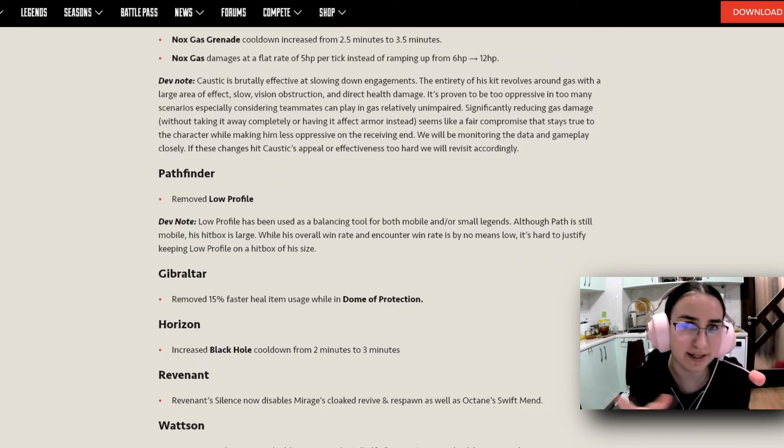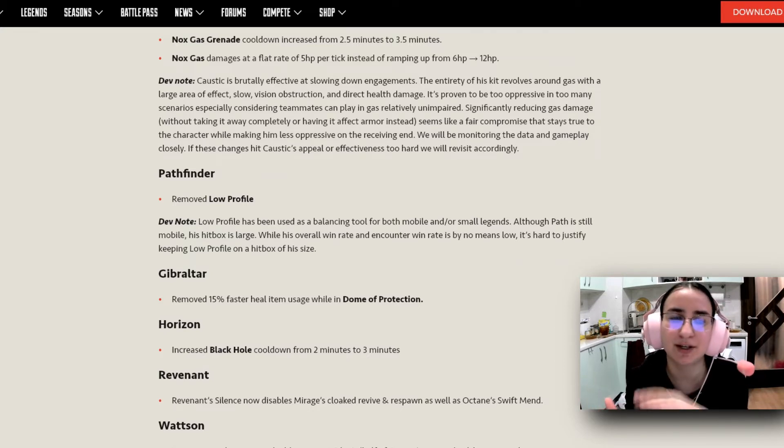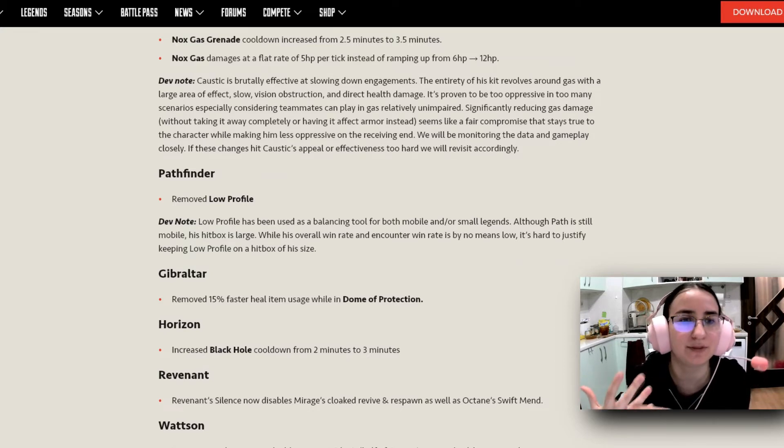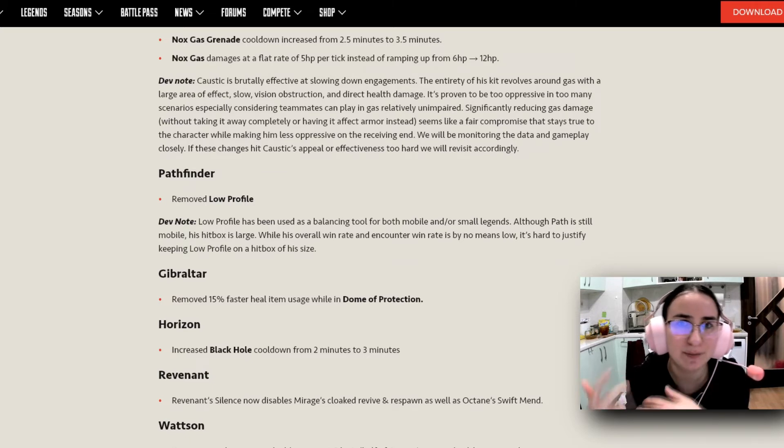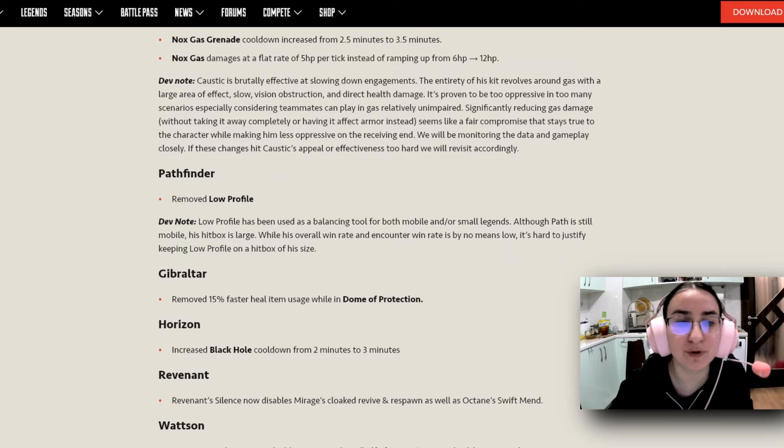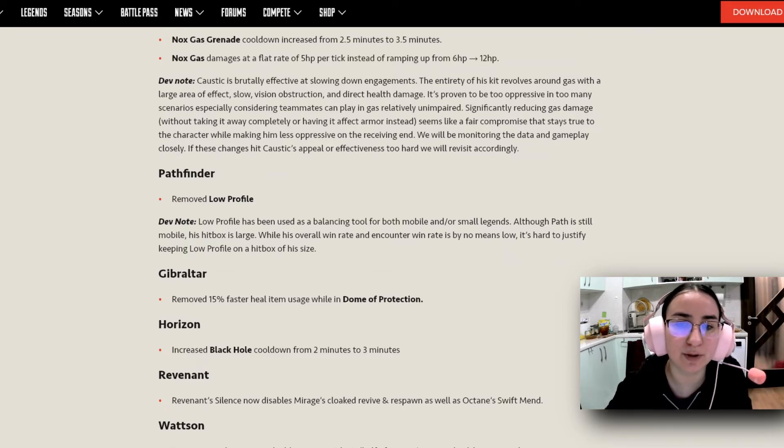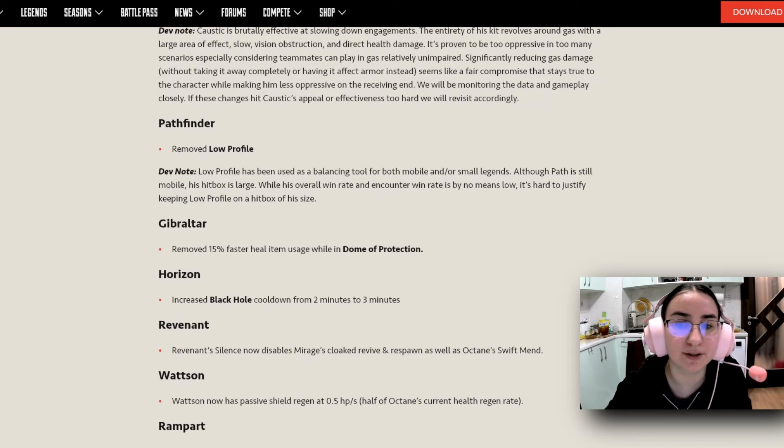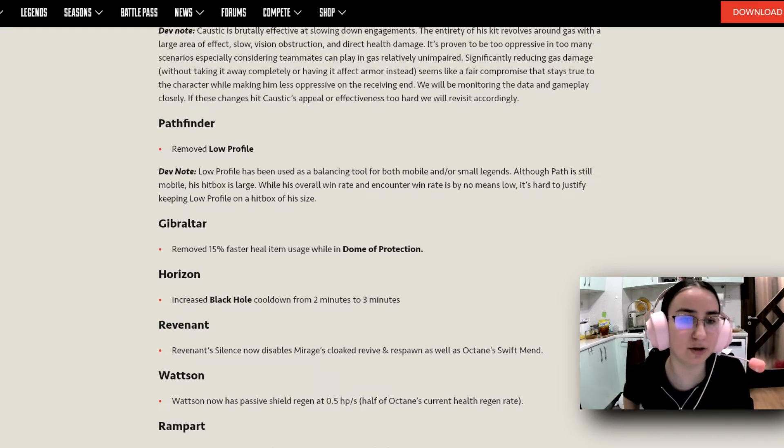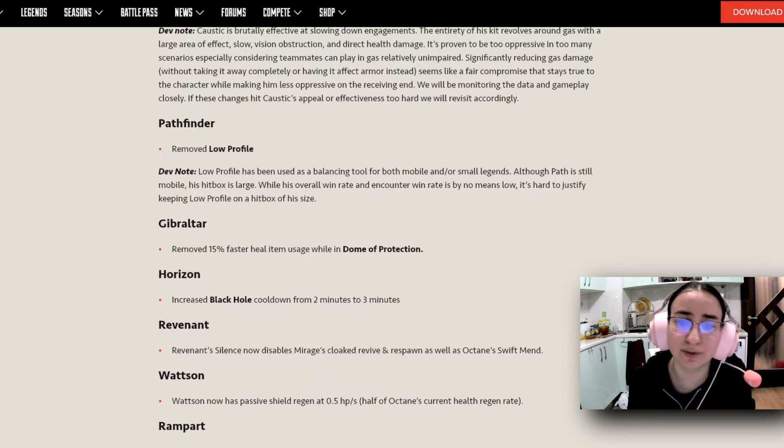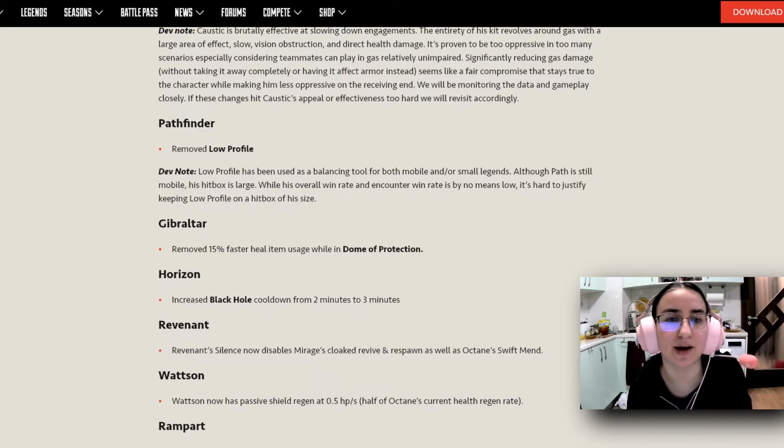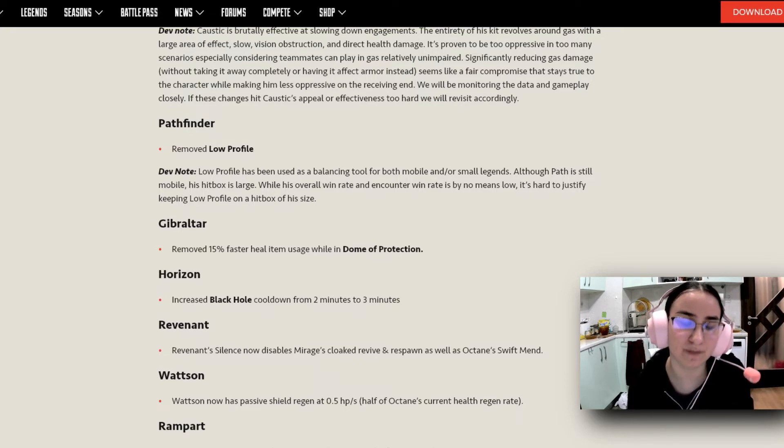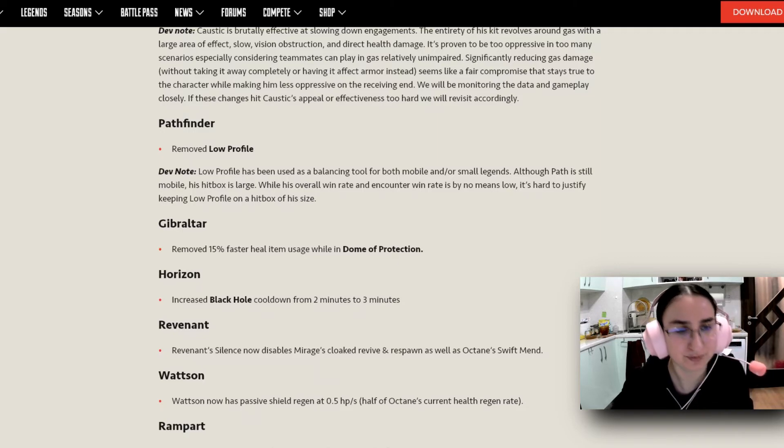Which of course, Respawn and EA have always been very good at making very quick changes that reflect what players like or what players dislike. Next we have Pathfinder and they removed the Low Profile. Low Profile has been used as a balancing tool for both mobile and or small legends. Although he is still mobile, his hitbox is large. While his overall win rate and encounter win rate is by no means low, it's hard to justify keeping low profile on a hitbox of his size. Which I think is completely understandable and I'm not unhappy with this change at all.